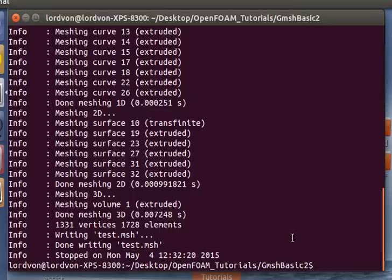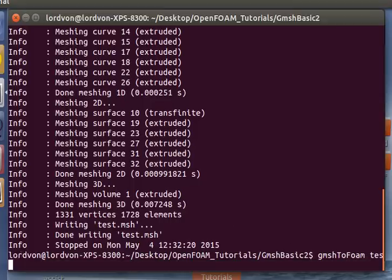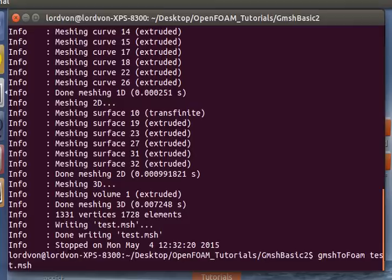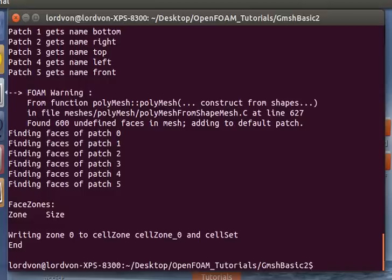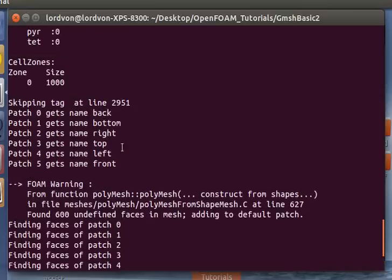And now we can use the gmeshToFoam Conversion Utility. This is our mesh that we just wrote out. And the case file will be our dummy case. So it was successfully converted.